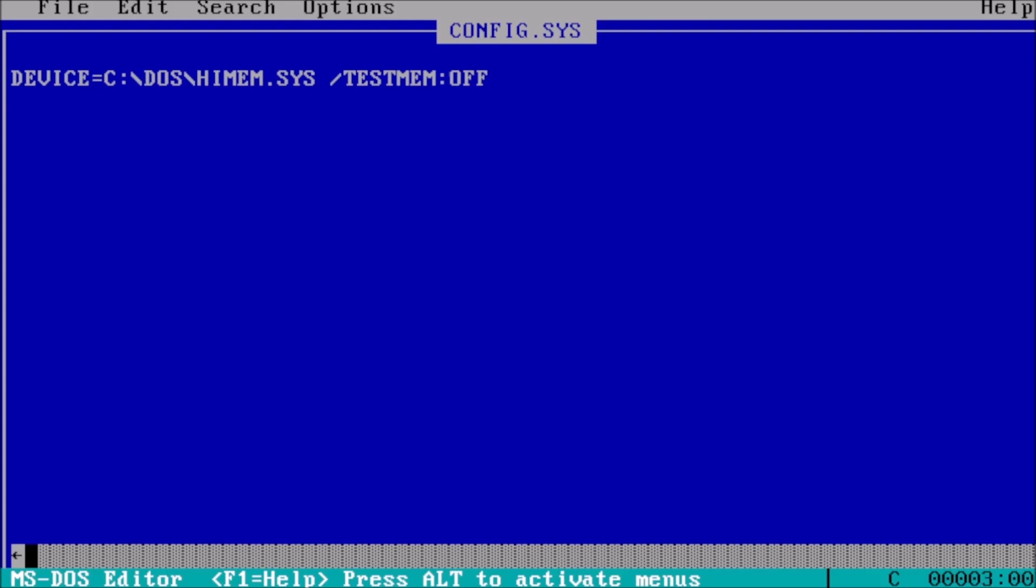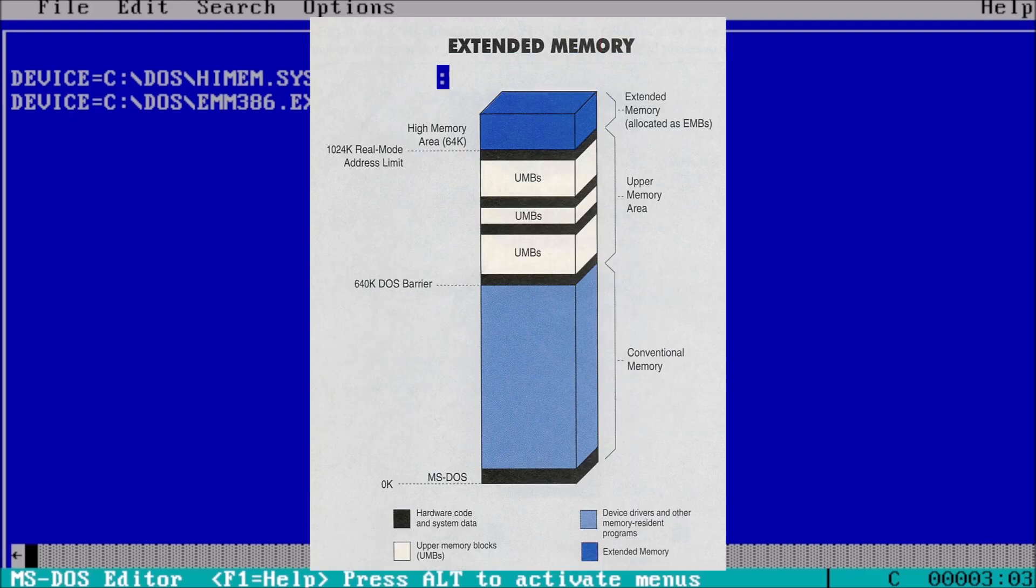For the second line, type device equals c colon backslash dos backslash emm386.exe space noems. emm386 gives us access to extended memory and should be loaded second.